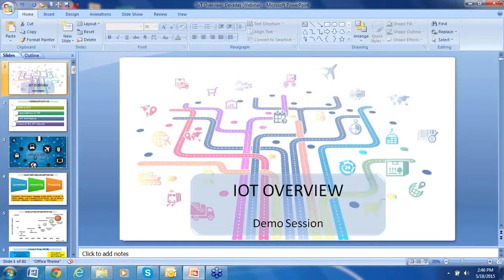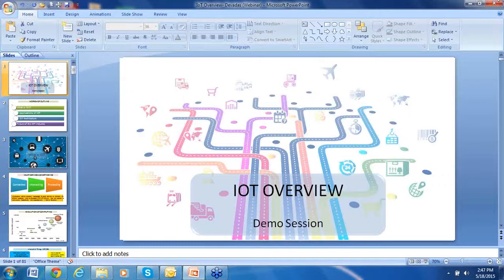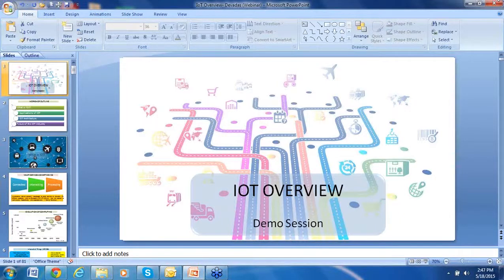Thank you, Ankita, for the quick introduction. Good evening, ladies and gentlemen. Thank you for your patience and interest to learn this exciting topic called IoT. My name is Devdas and I have been working in the industry for the last about 15 years now, and my interest is basically to learn and share knowledge of new technologies.